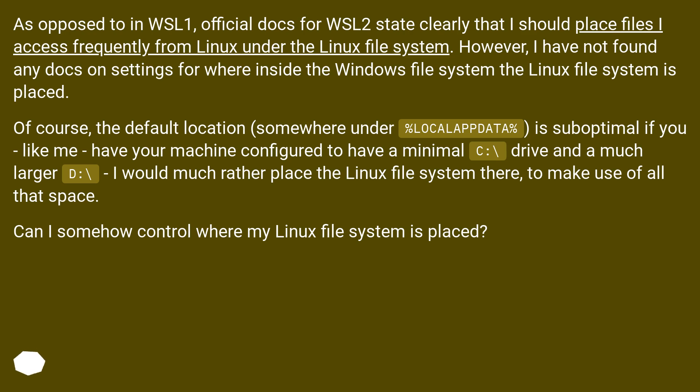Of course, the default location, somewhere under %localappdata%, is suboptimal if you, like me, have your machine configured to have a minimal C:\ drive and a much larger D:\. I would much rather place the Linux file system there to make use of all that space. Can I somehow control where my Linux file system is placed?